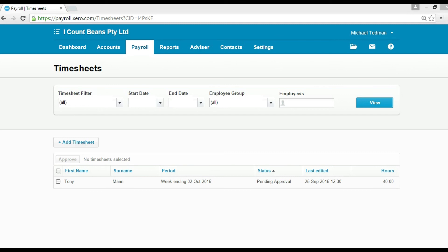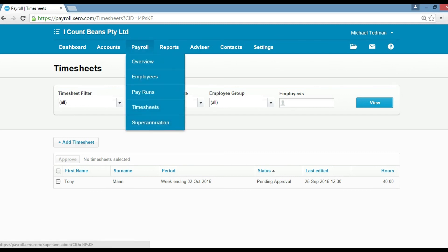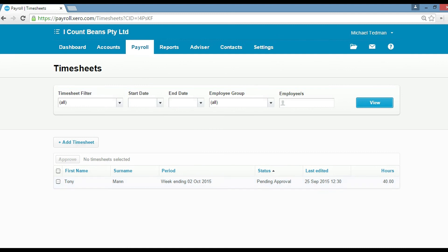For starters, click on payroll and go to timesheets. You can see here we've got a timesheet pending approval from Tony.